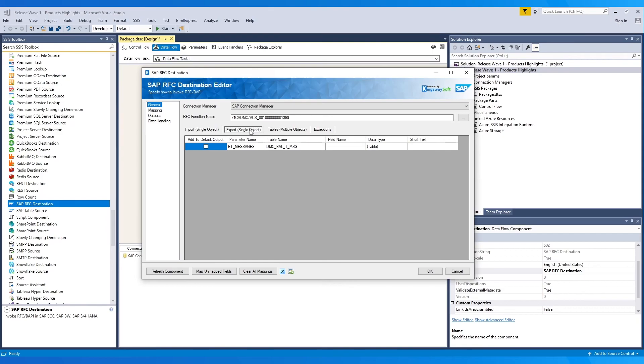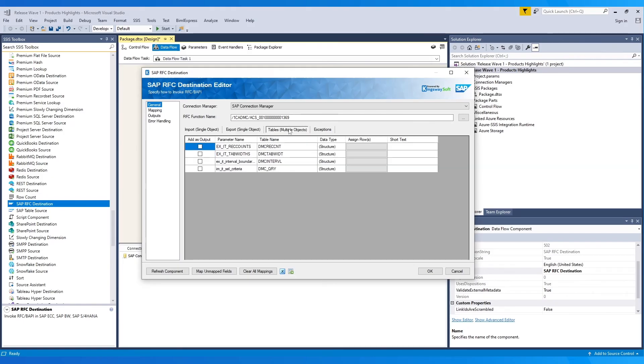The second tab, Export, has the option to add parameters to the default output by clicking the checkbox as shown. Similarly, in the third tab, you can add the parameter as outputs by choosing them. And the last tab is for exceptions.